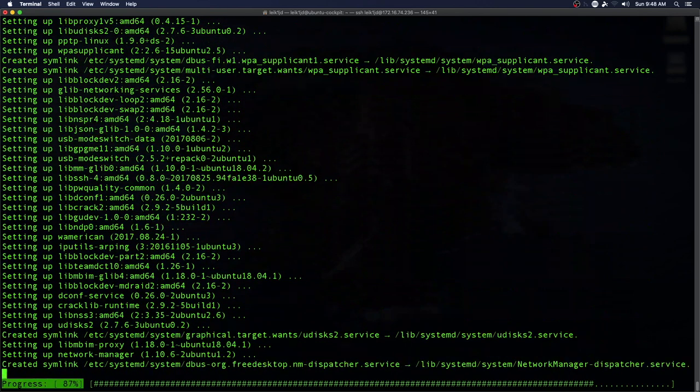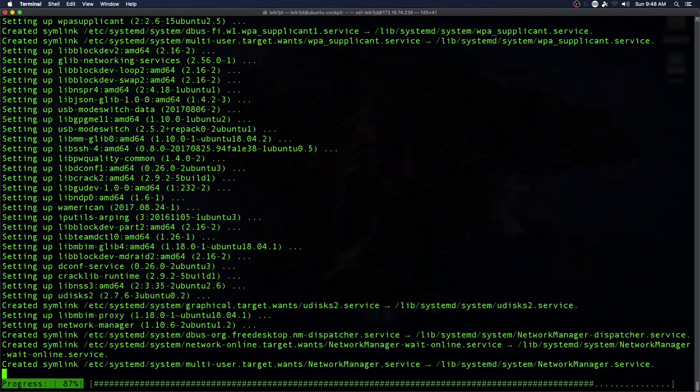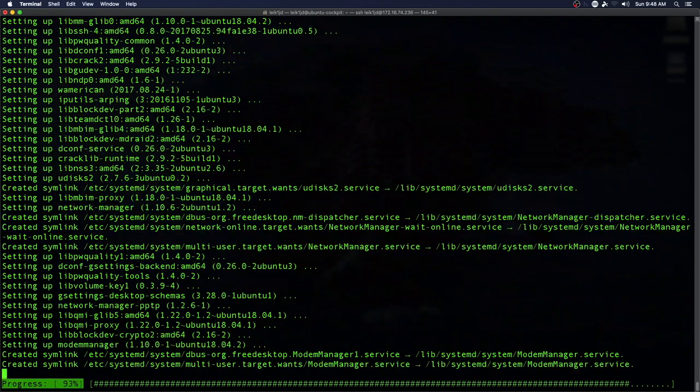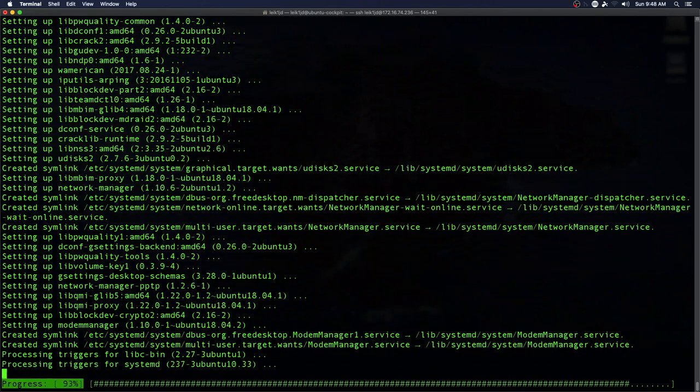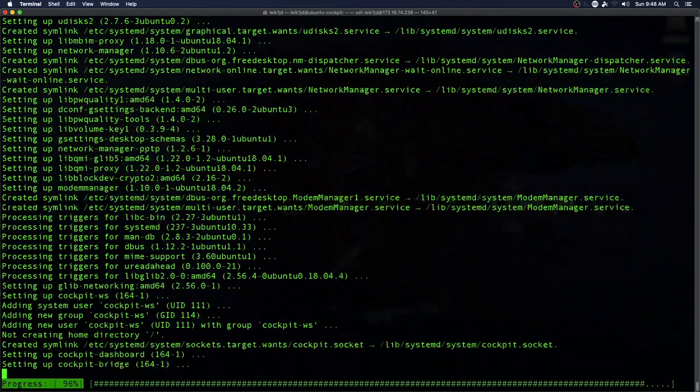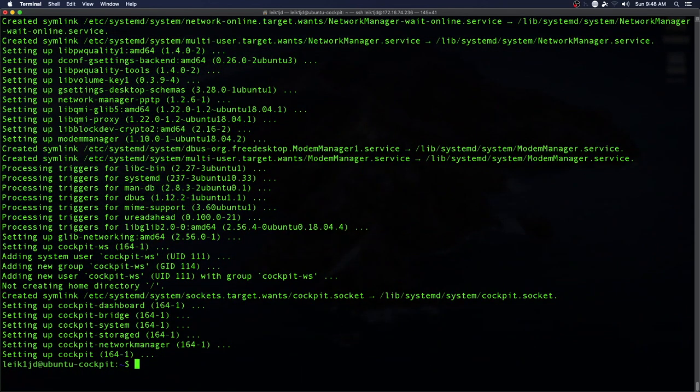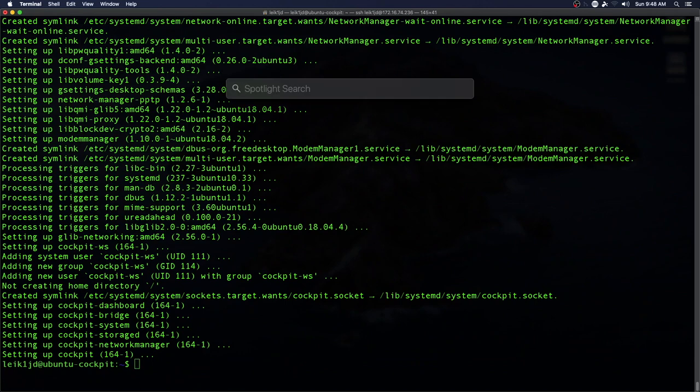Once we get this installed, we'll jump over to the web browser and take a look at what we can see in the latest version. So this is 164-1. Now we'll launch Safari.